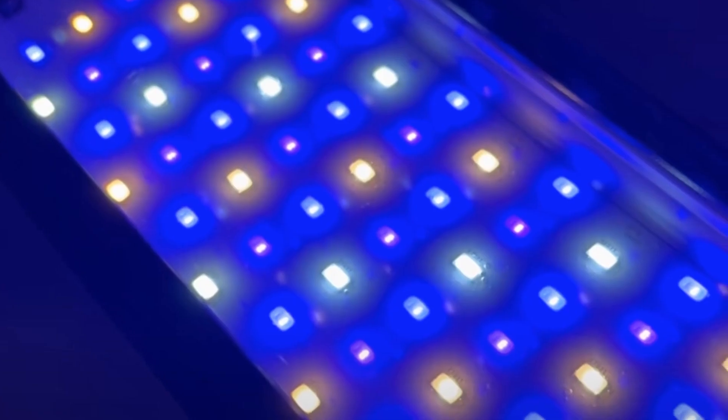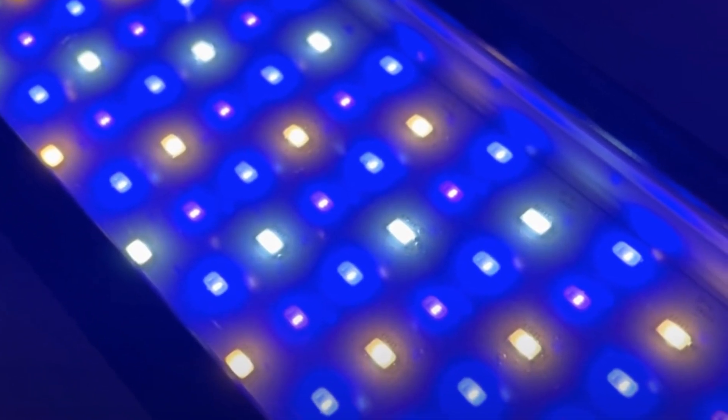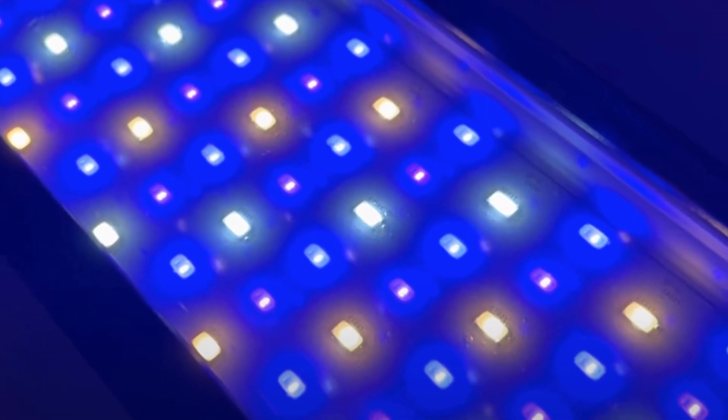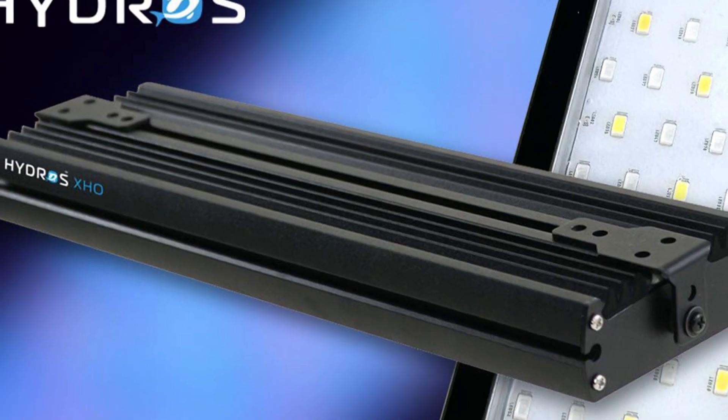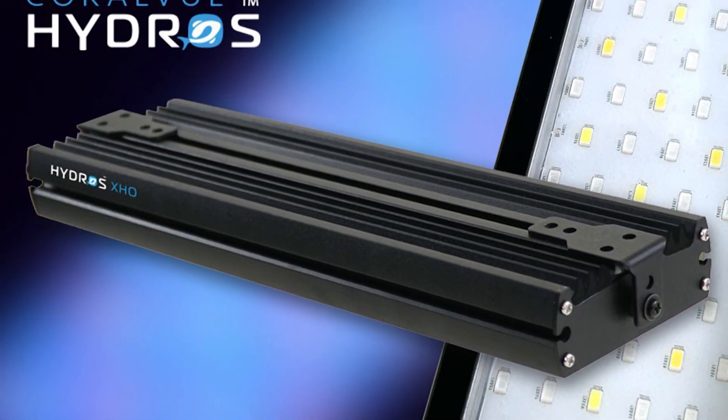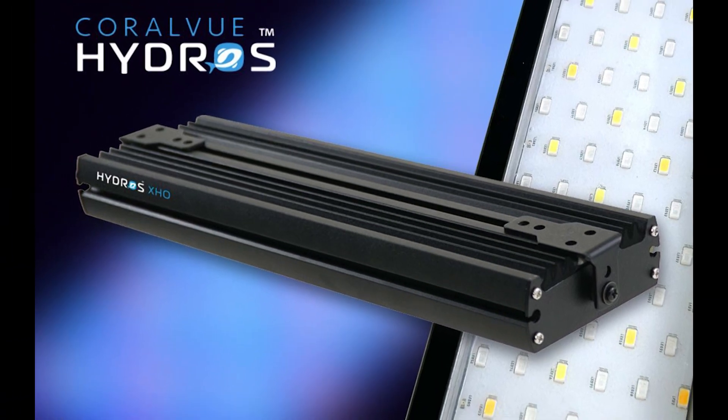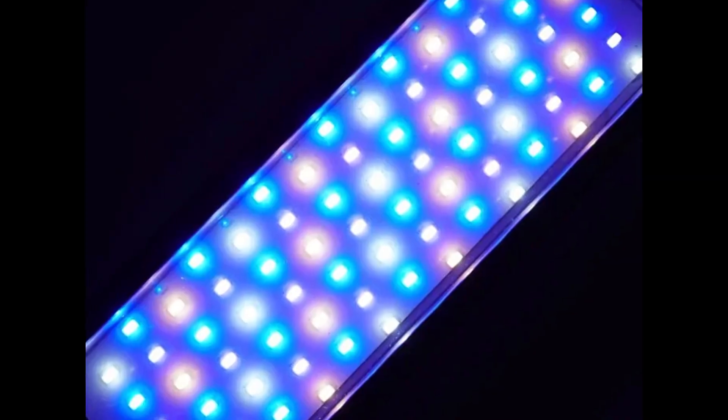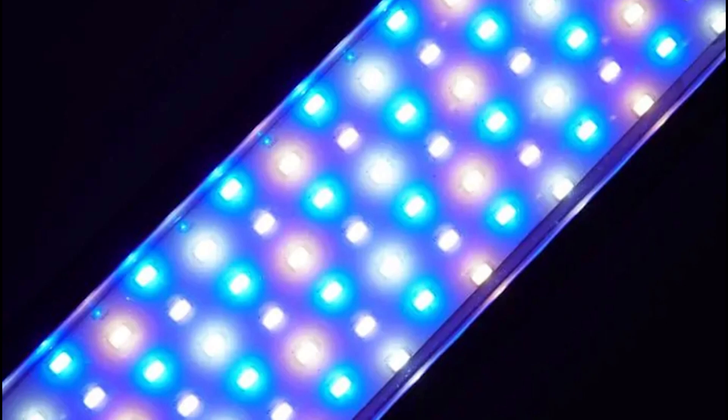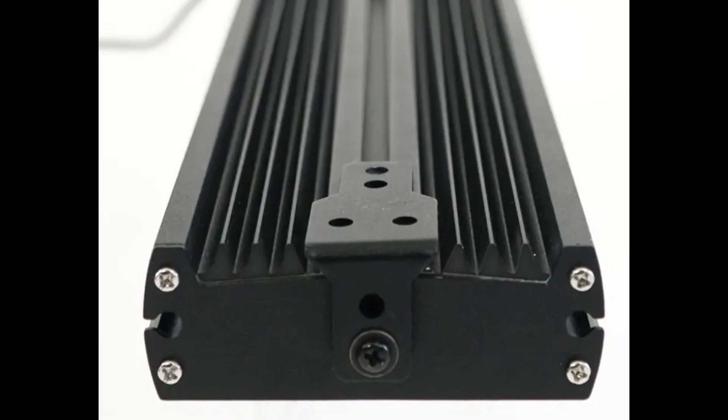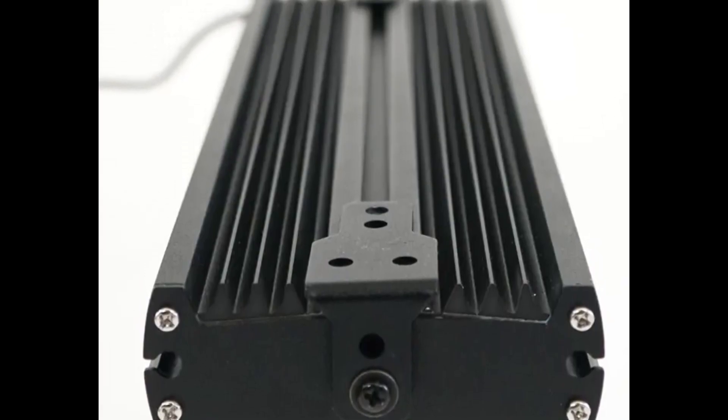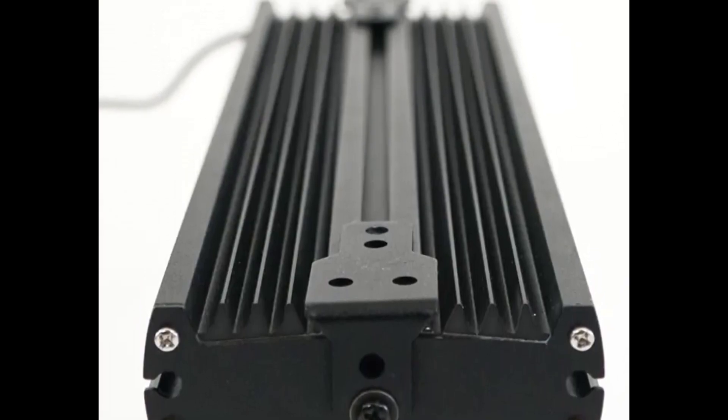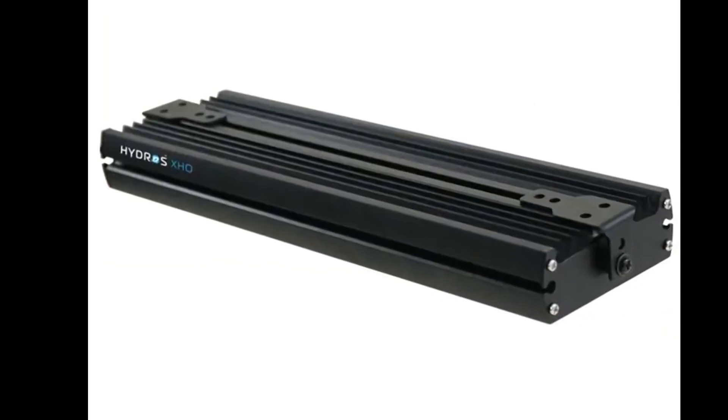The three spectrums are divided into seven individually controlled channels, all manageable via the Hydros app. But here's the best part. You don't need a Hydros controller to use the Hydros XHO. It can function as a standalone unit. This flexibility makes it a versatile addition to any reef tank setup.